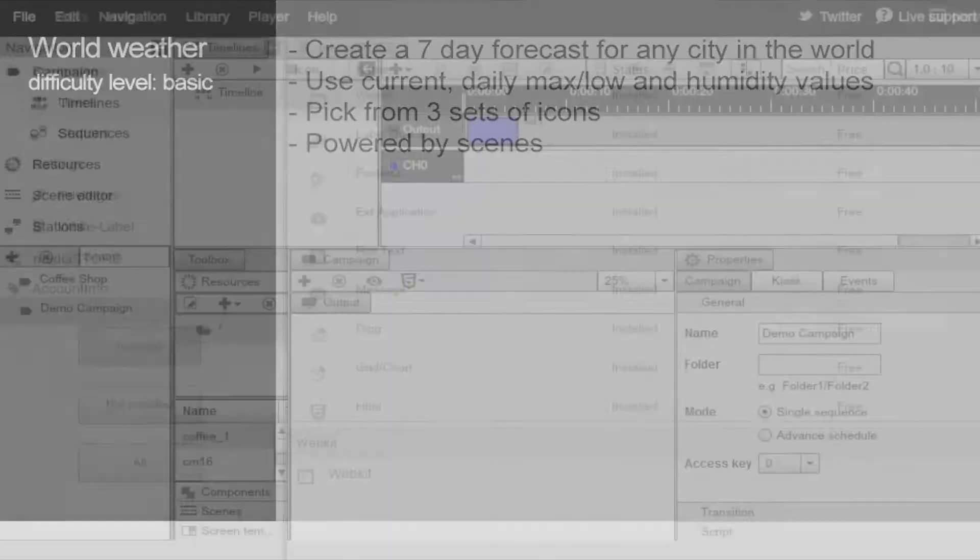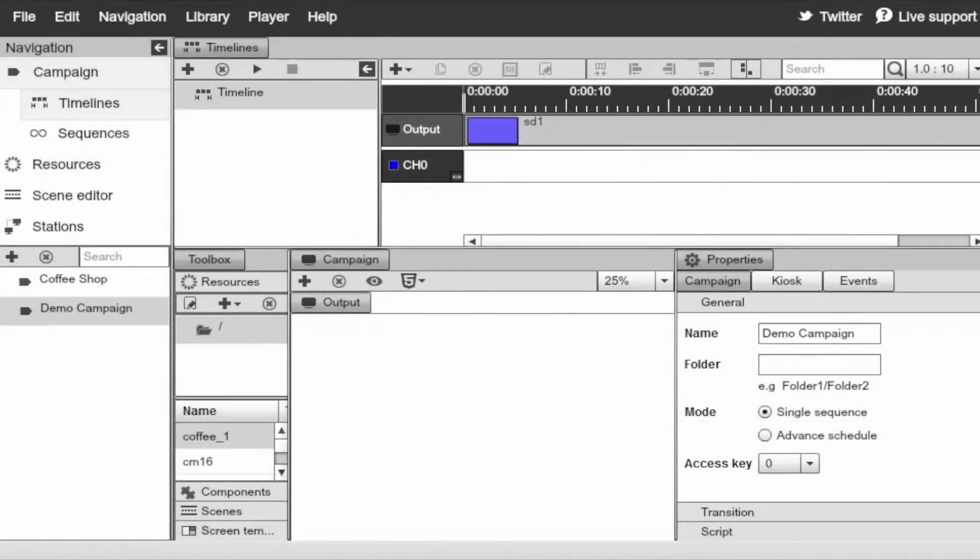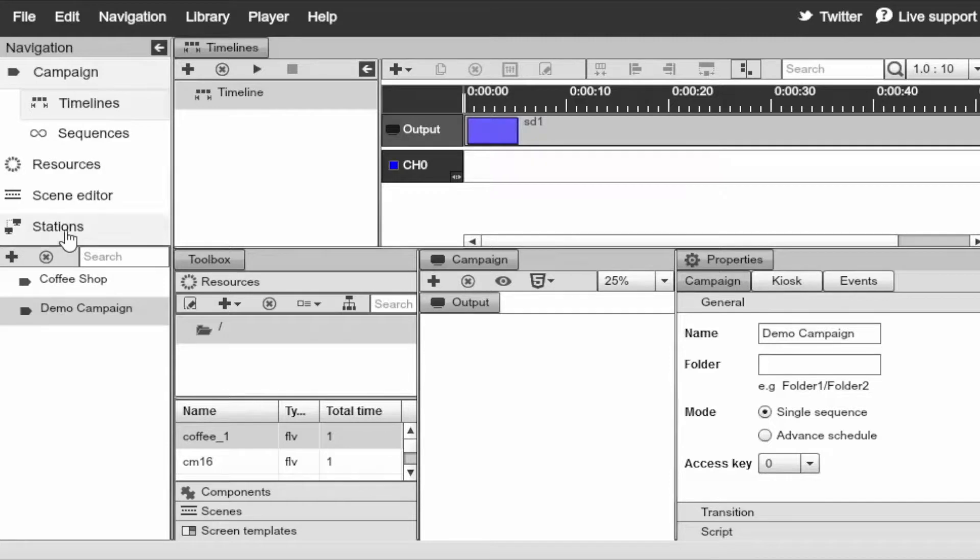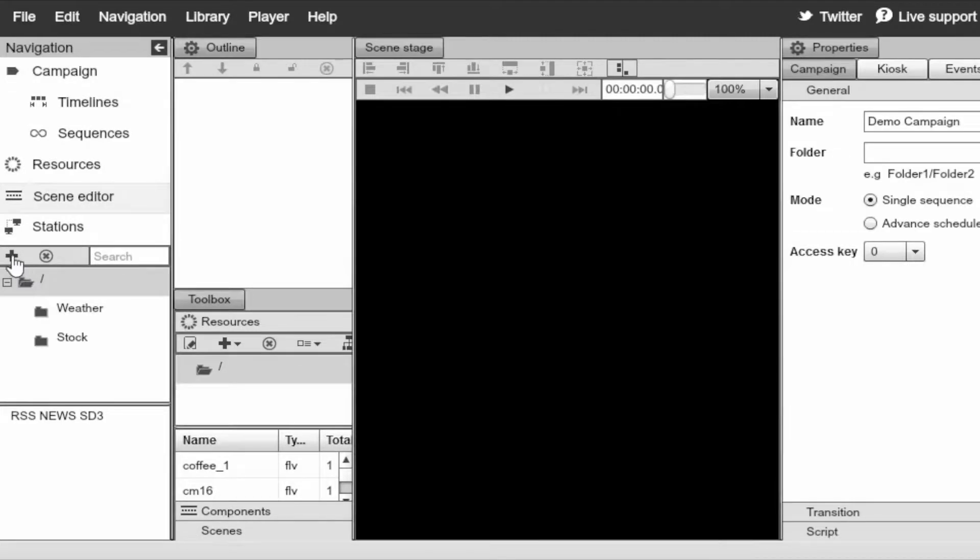So with that, let's begin. You can see that we have a pretty simple demo campaign. Just one channel and one screen division. Next, I'll switch to the scene editor. Click on the plus sign to add a new scene.